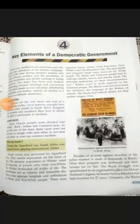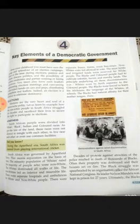Good morning to all of you. Let us start a new chapter today: Key Elements of a Democratic Government.